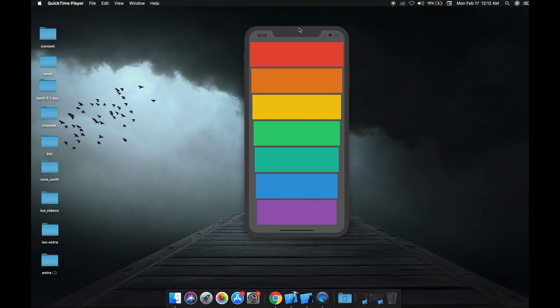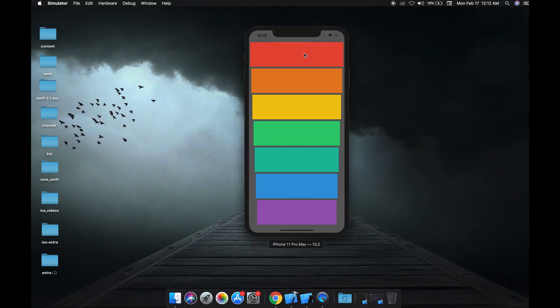Hey guys, we are back with another amazing tutorial. Today we are going to make a xylophone app. As you can see, I can play all the sounds of xylophone in our app. Isn't that cool? So yeah, let's get started.